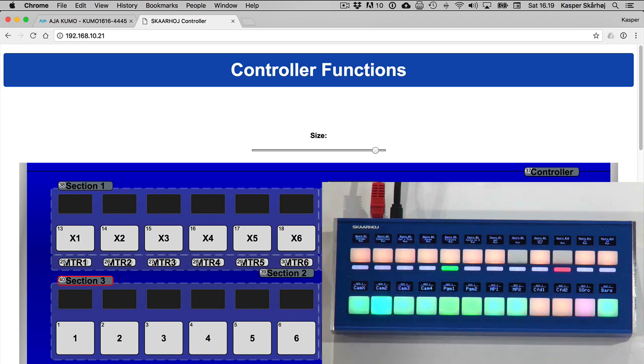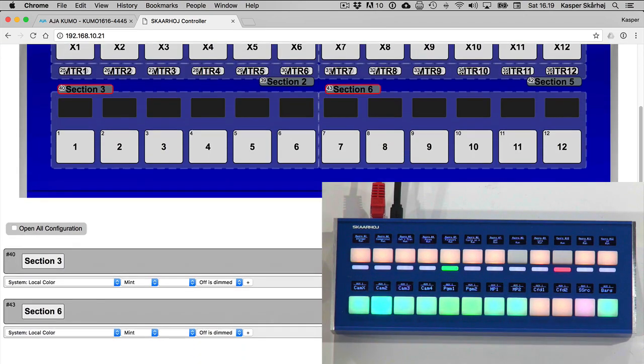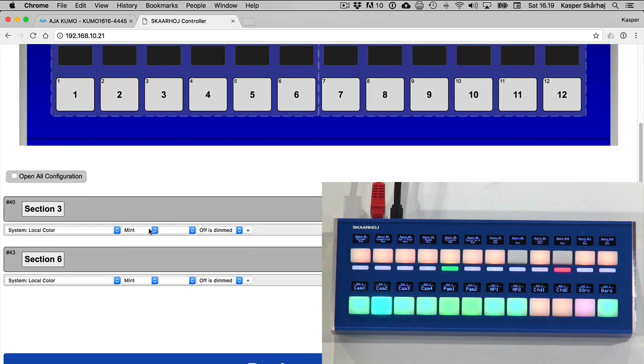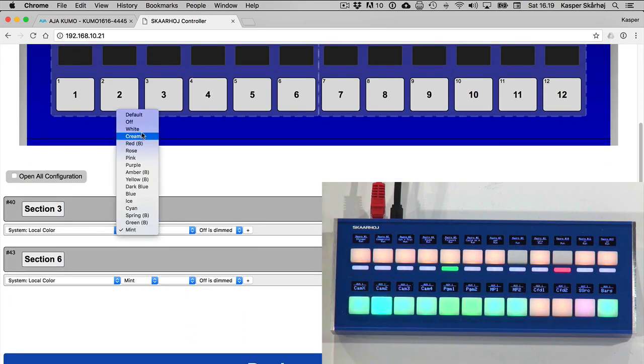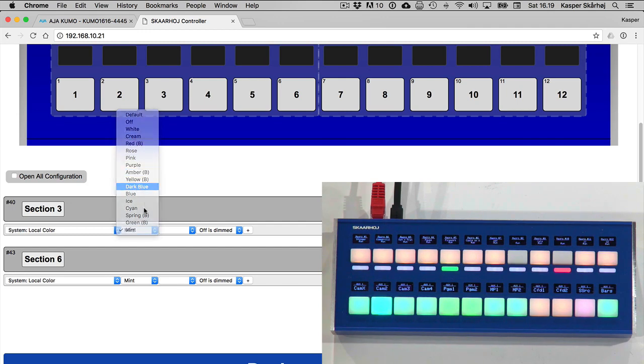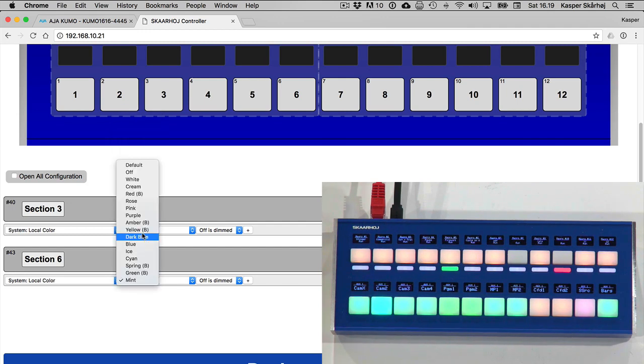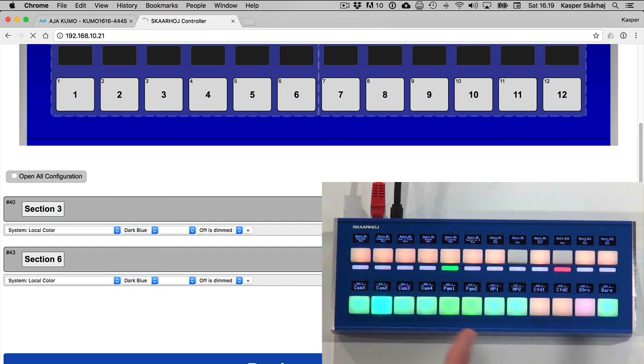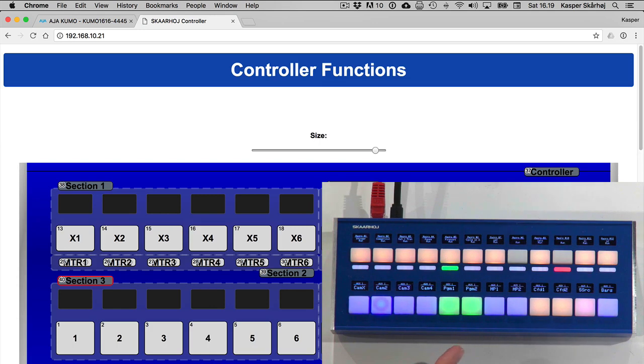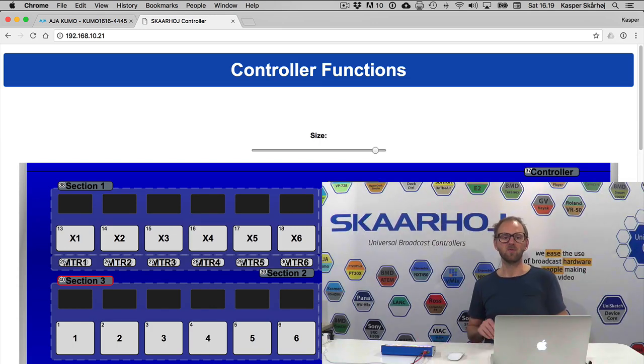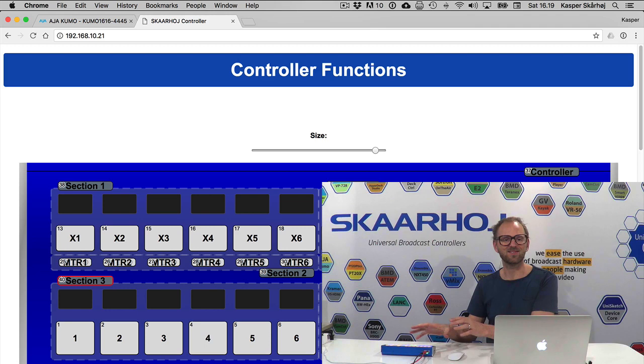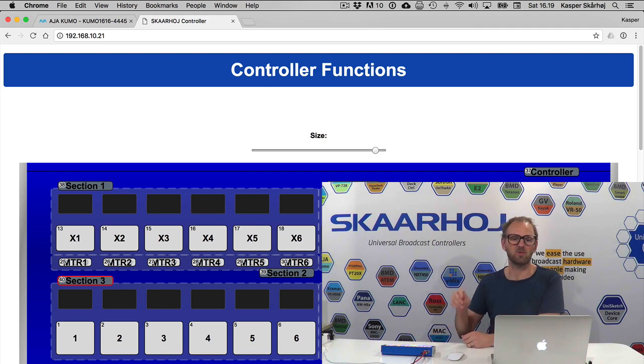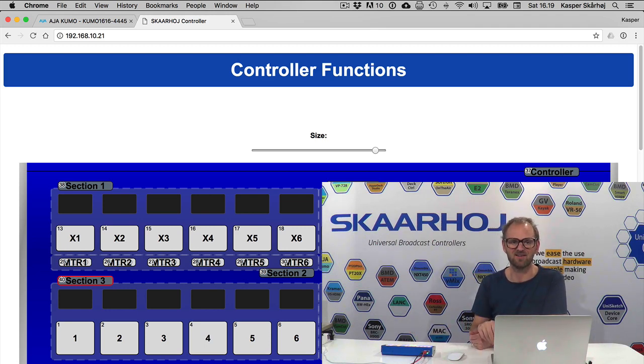Let's just quickly change it to something else. For instance dark blue, dark blue, blue, save and bam there you go. It's instantly blue because working with the web config and the local web interface in the controller will apply the settings immediately.